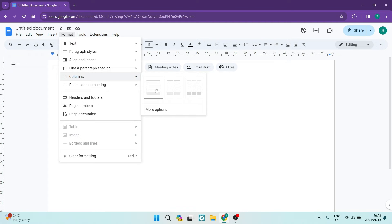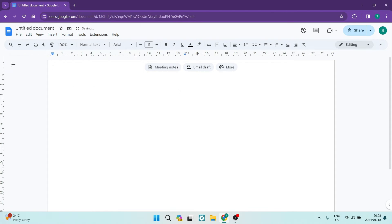Once you're in columns, you can see that you can split your page into two columns or into three. You can choose any one of these. I'm going to go ahead and choose the split of two.